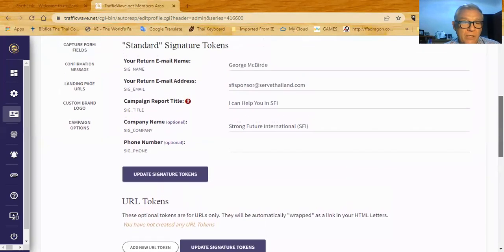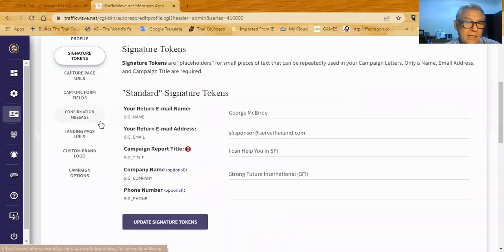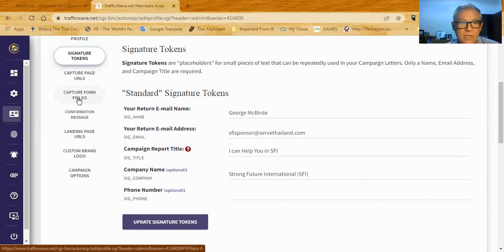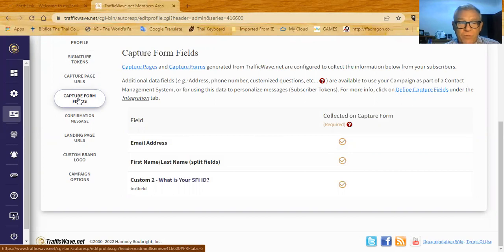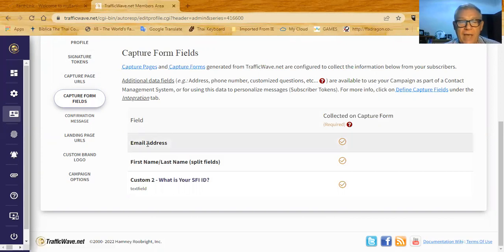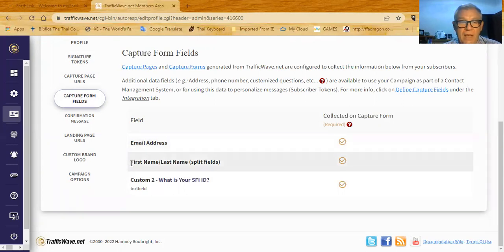Once you've got those set up, another thing you need to check is capture form fields. That was signature tokens — this is capture form fields. When you set up your campaign and it's all ready but you haven't put any emails in it yet, you want to come back to capture form fields and capture some information. The first capture form field is email — that's a default. I collect first name, last name as split fields, and that's how these letters are set up.